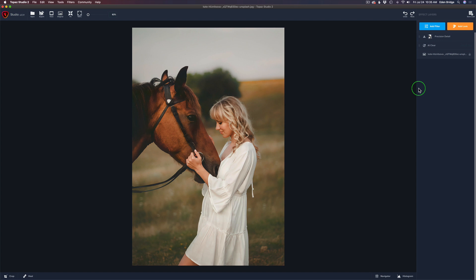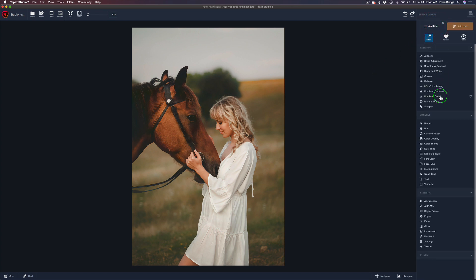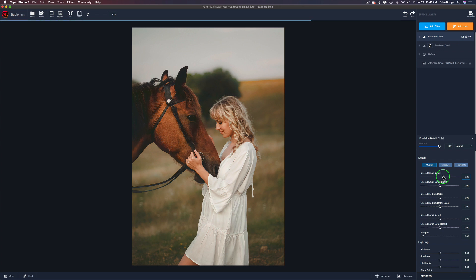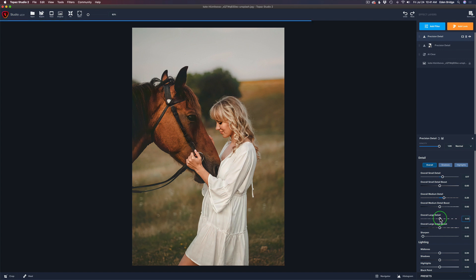Now let's work by adding some detail onto certain parts of the foreground — like her hair, maybe a little bit of extra detail in the dress, and some more detail on the horse. We'll use varying degrees of detail through layer masking. We're going to need to add another Precision Detail filter. Just to keep things simple today, we're going to use overall — you could use shadows and highlights as well, but overall is going to get the job done. So let's add a little bit of overall detail. I'm looking at the horse and the girl's hair. Just want a little bit of small detail and medium detail — actually a little bit more medium than small. And let's try some large detail here too.